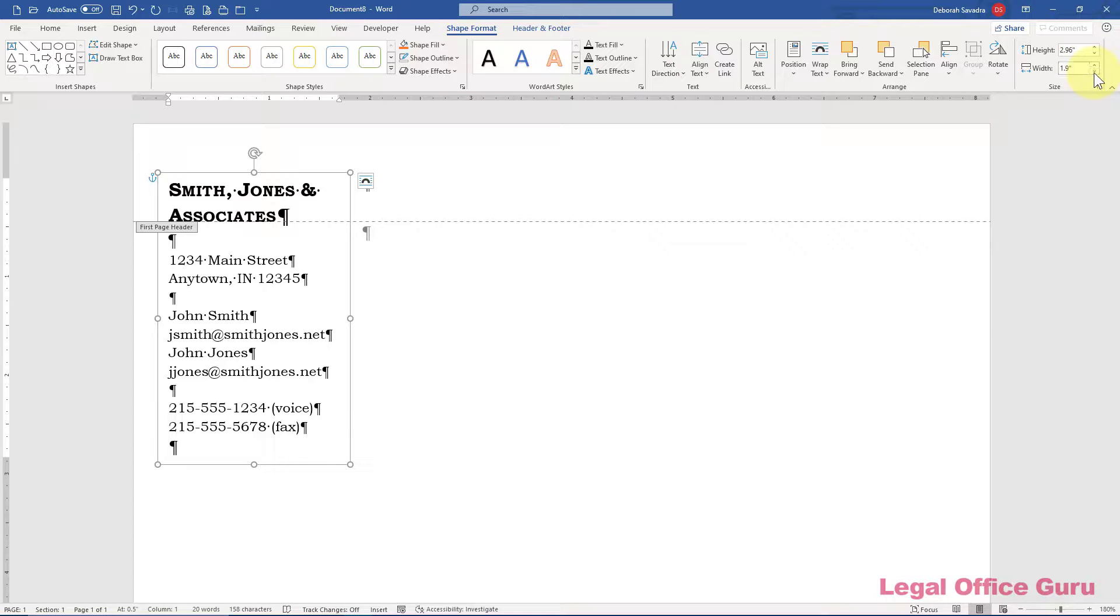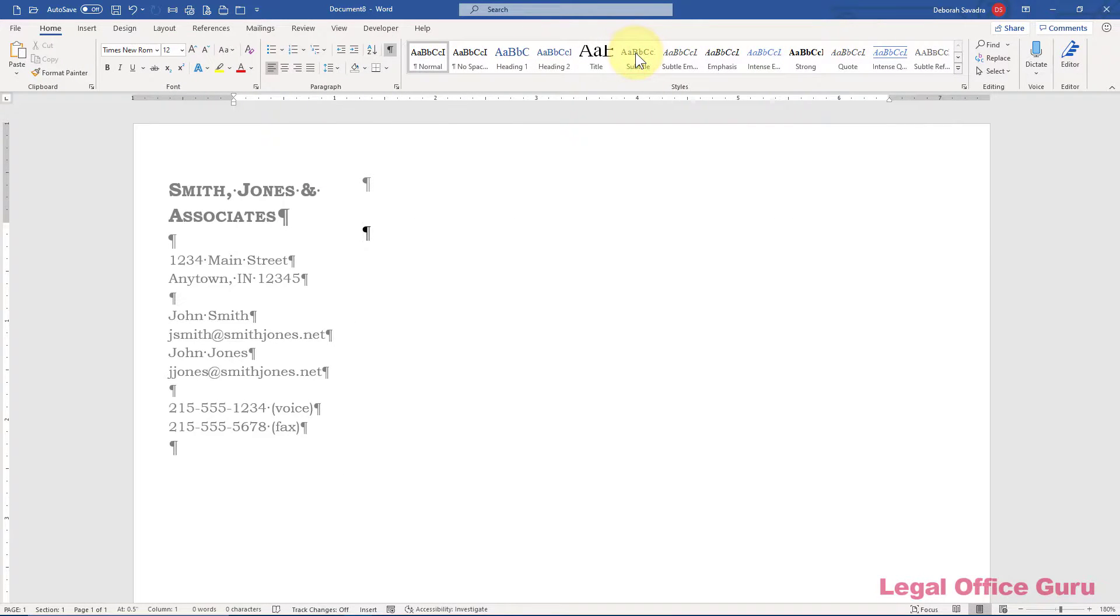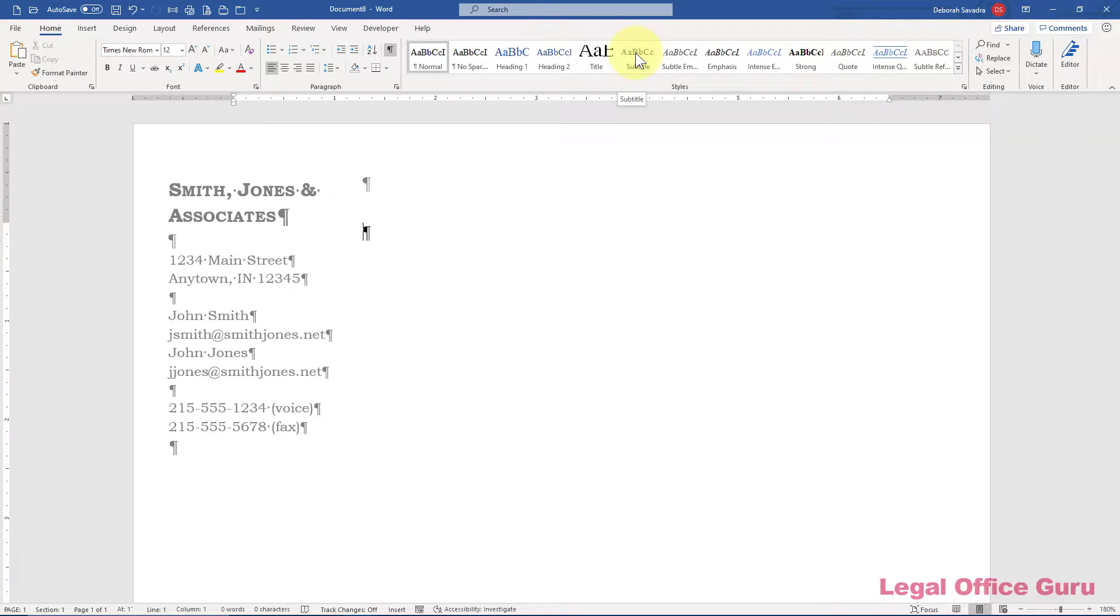And then go to the header and footer tools to close the header and continue with setting up the rest of the letter form. Be sure to save your template as a .dotx file in your personal templates folder.